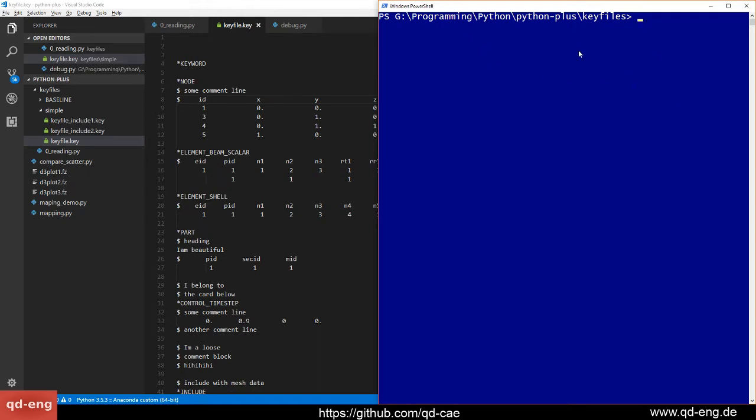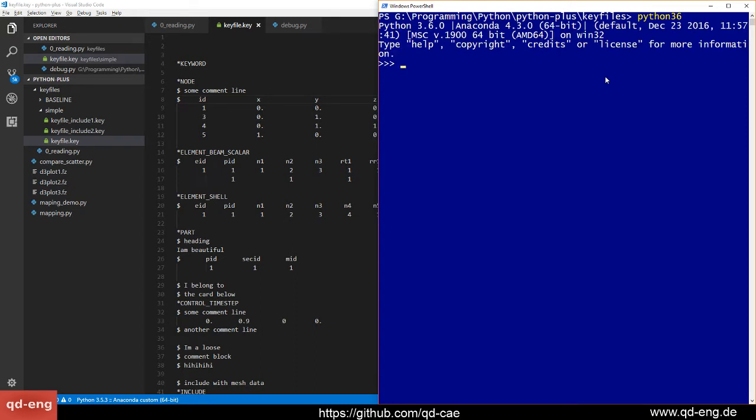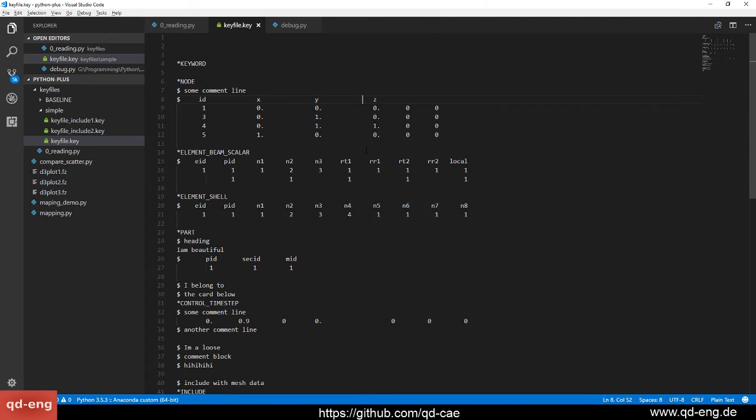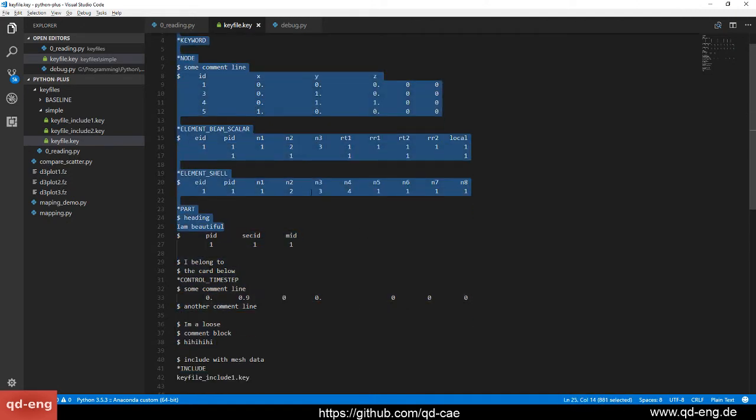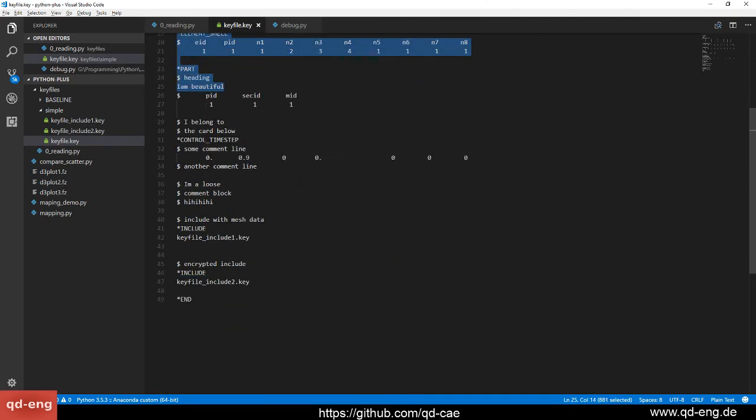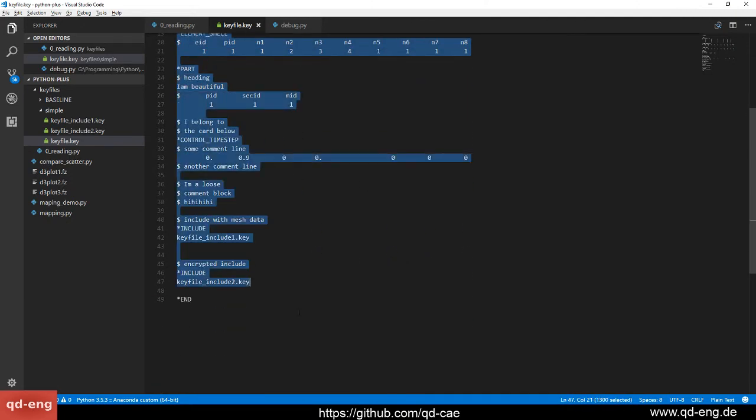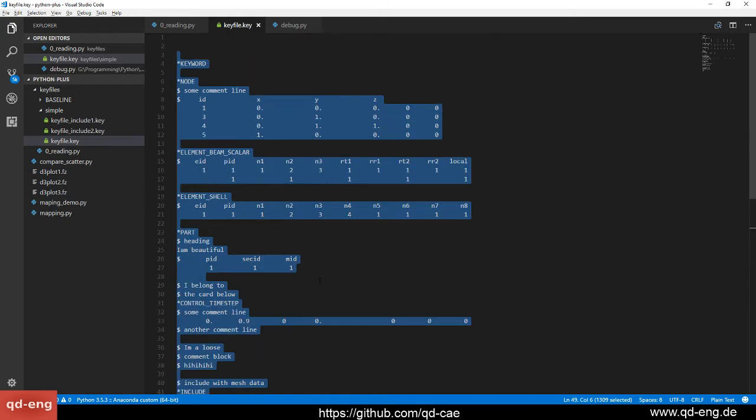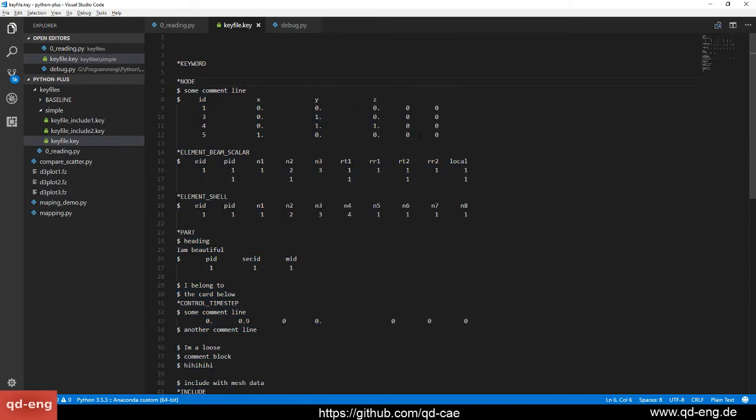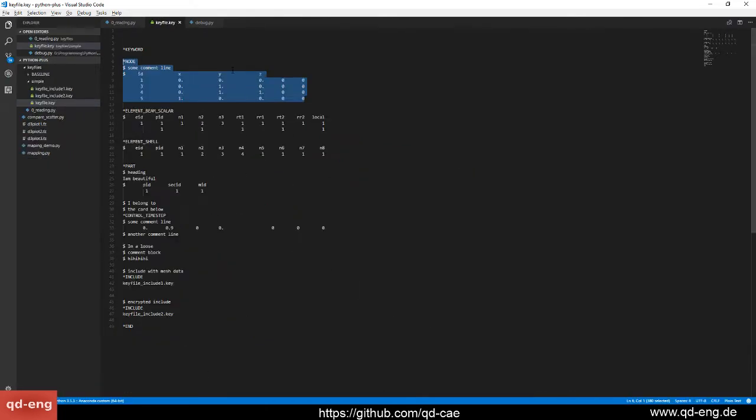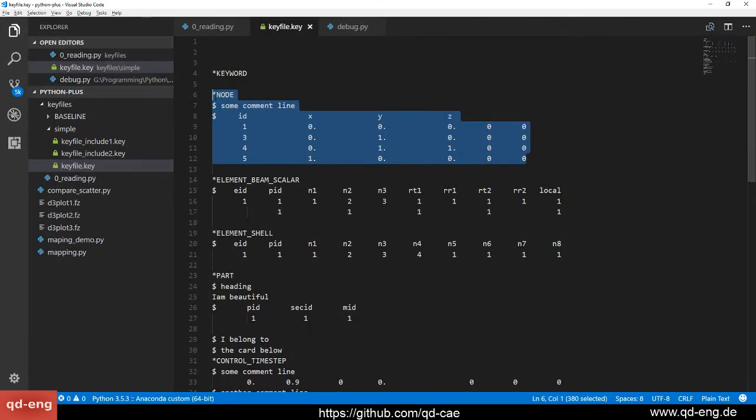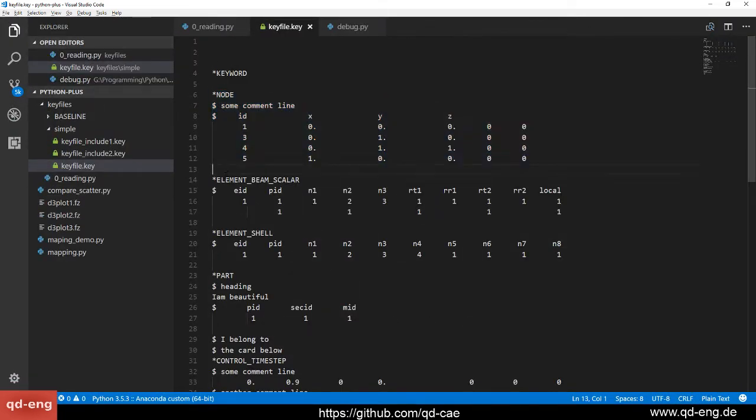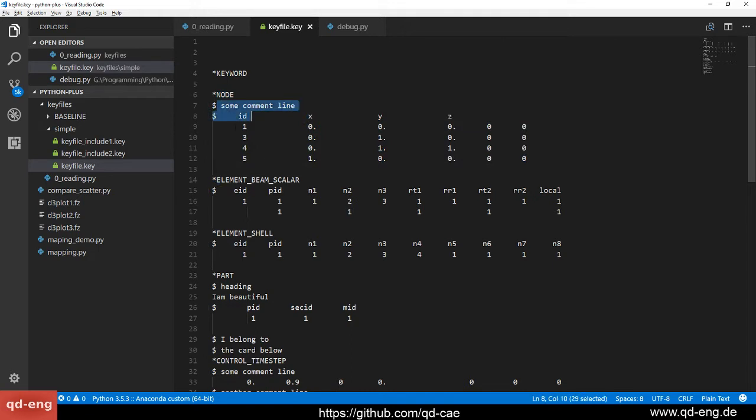Today we'll be covering key files, which are just LS-DYNA input files, and we will drop right in. We open an interactive Python console and what I want to read is this key file here, which is an LS-DYNA input file. What you usually have are these keywords denoted by star something, then sometimes there's comments in between, and then of course you have the data.